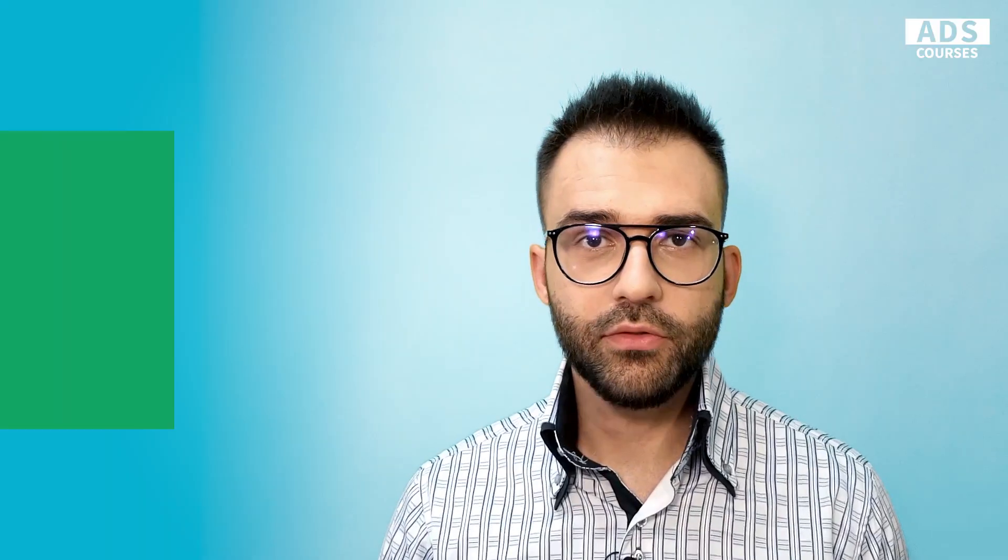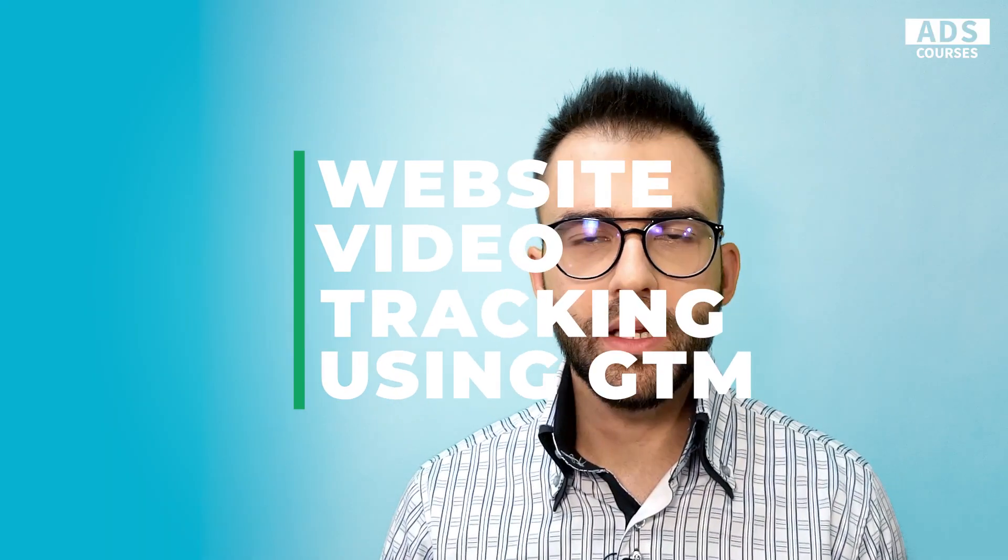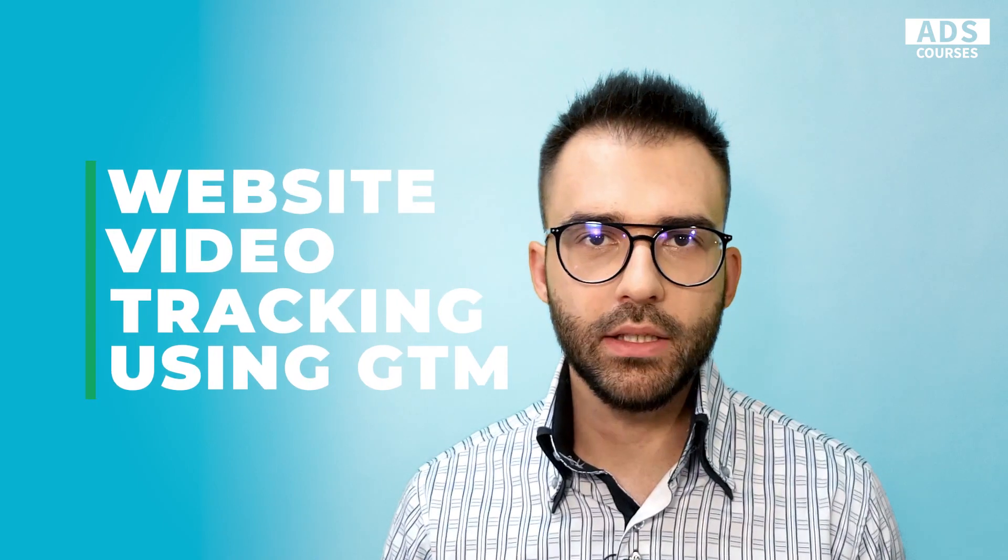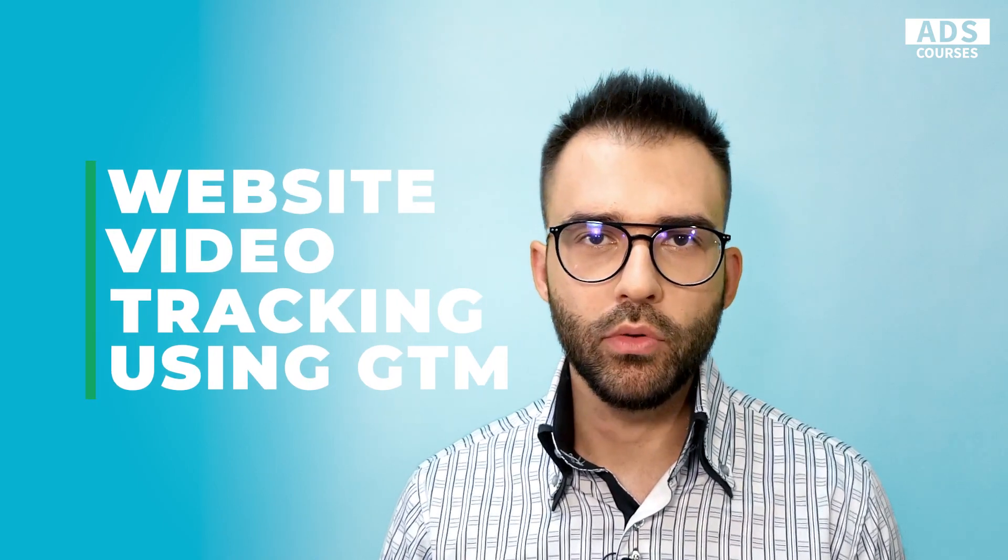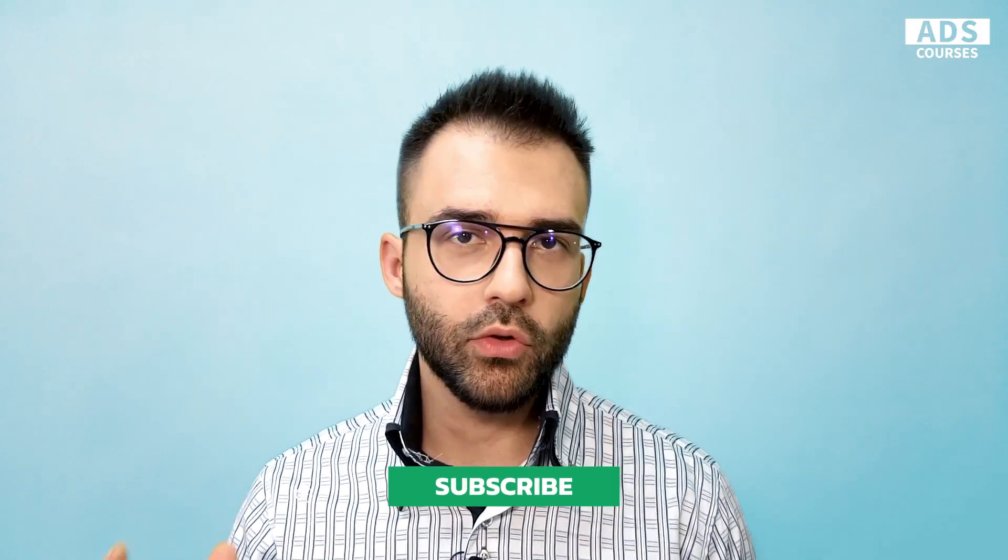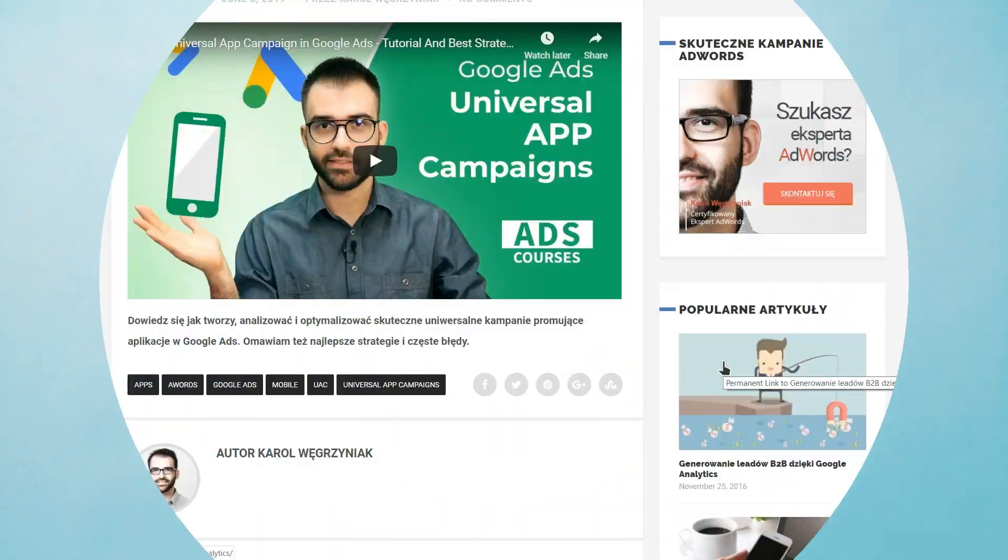In just a few minutes, you will learn how to quickly implement video tracking on your website. Thanks to that, you will be able to analyze how users interact with your videos. If you want to watch more tutorials like that, don't forget to click the subscribe button.